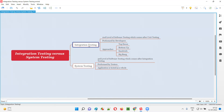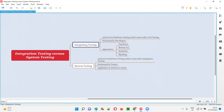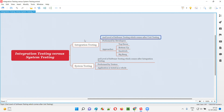In unit testing, individual units are tested independently — pieces of code which cannot be broken further. In integration testing, those independently tested units are integrated together, grouped logically, and tested as a group. It falls into the white box testing category where developers can see and access the code. The goal is to verify whether the units communicate properly and work together as a group.